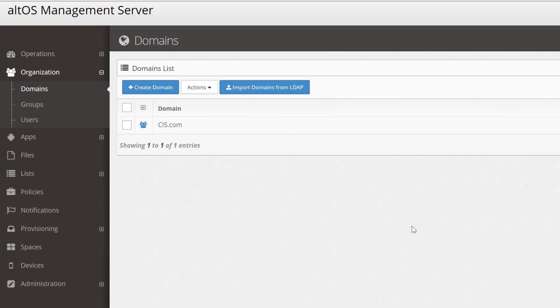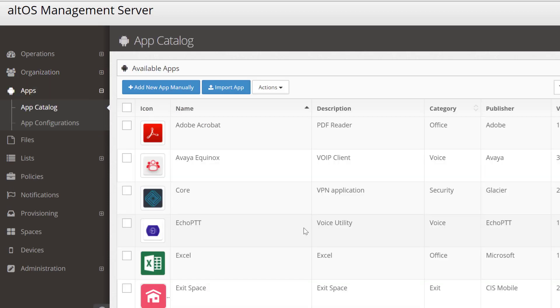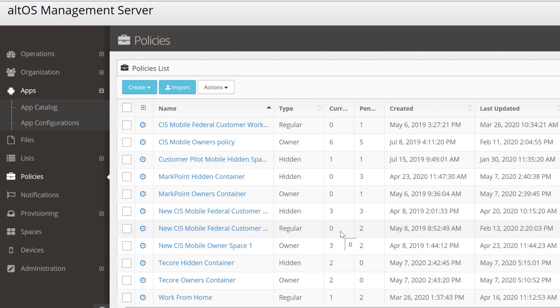The Organization tab lets you import your users and manage them in various groups. The Apps tab shows you your own internal application catalog. These are your organization's approved apps, and you'll be able to push them out to your mobile devices when we set up a policy in a minute.